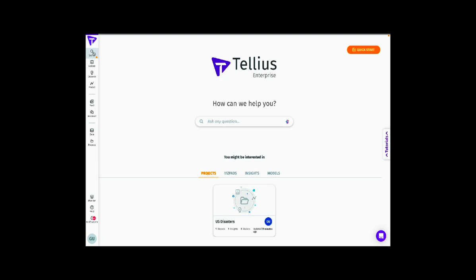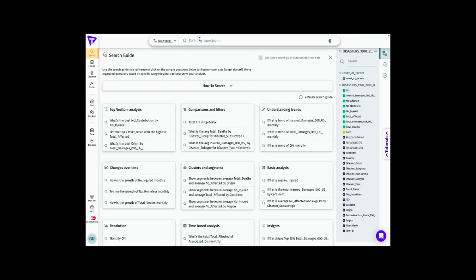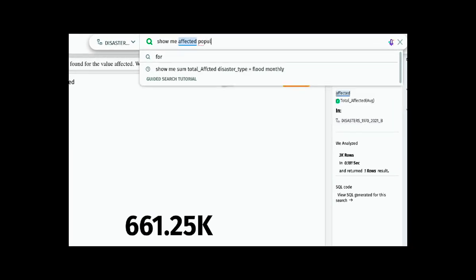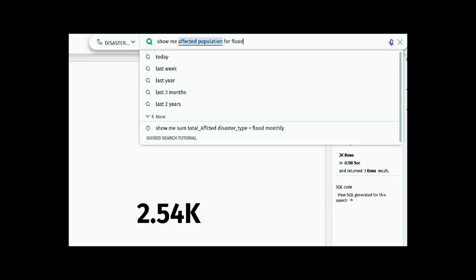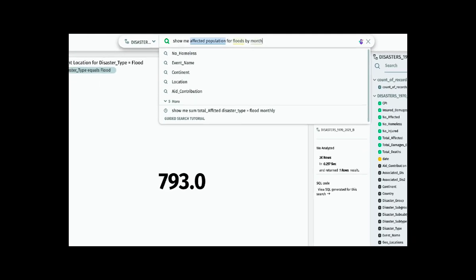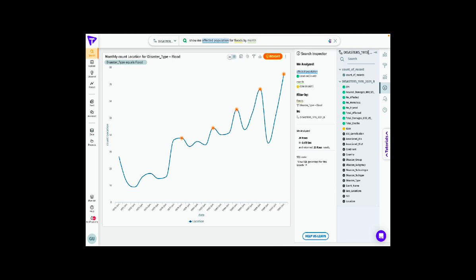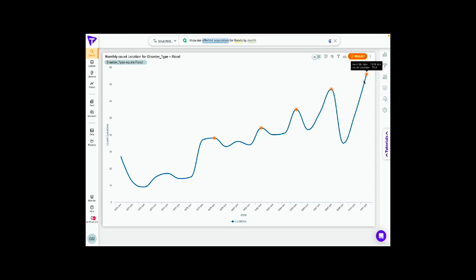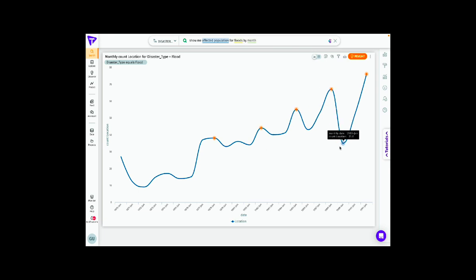Now let's look at the affected population by floods. We can type a query in natural language asking the platform to show affected population for floods on a monthly basis. What we see is that a lot of population was affected from 1990 to 1991, and overall there's an increase in affected population year over year due to floods. There's a stark jump in affected population from January 1990 to January 1991, which is worth investigating.